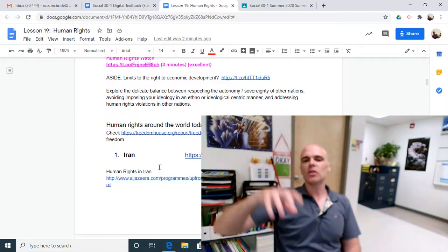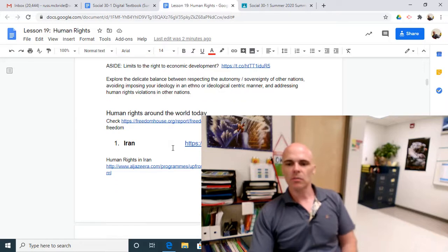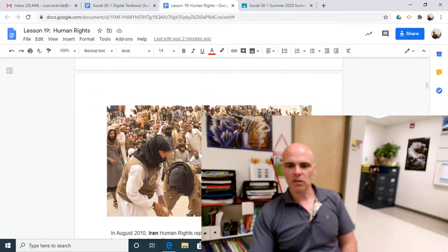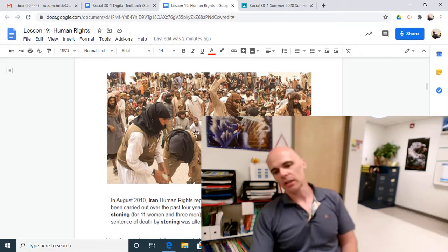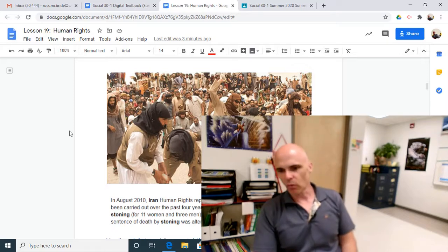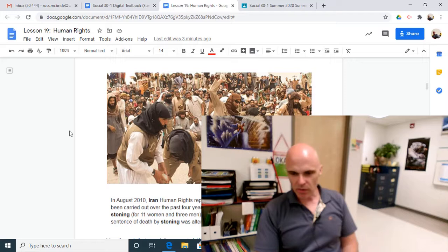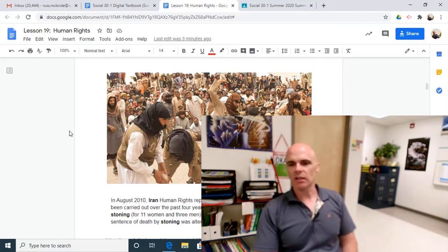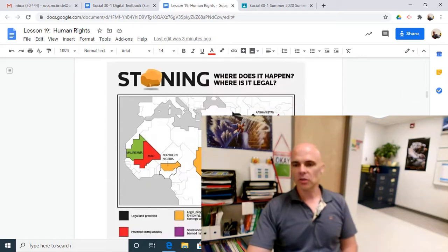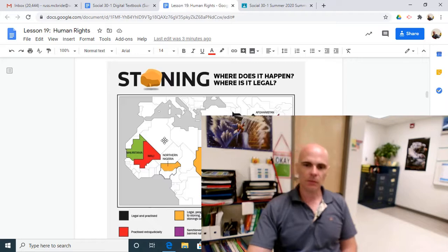Next up, we have an opportunity to look at human rights around the world. There's a report here about different countries, but we're going to focus on a few specifically like Iran. The main issue with Iran is public stoning. Back in 2010, Iran Human Rights reported that seven stoning executions had been carried out over the past four years. Fourteen more were sentenced to death by stoning — eleven of them were women — and it was highly publicized. Clearly, stoning is a very public, very painful, very prolonged way to execute someone — very inhumane. Unfortunately, Iran is not the only place in the world that still uses stoning, but as you can see, it's the only place where it's legal. This is state policy — the government saying it's legal and we practice it.